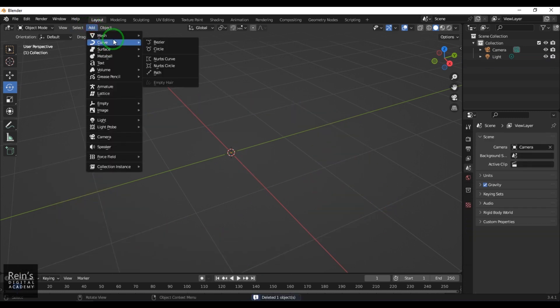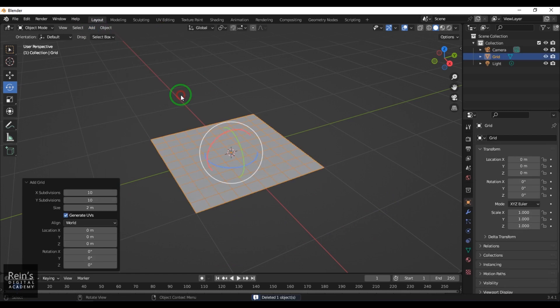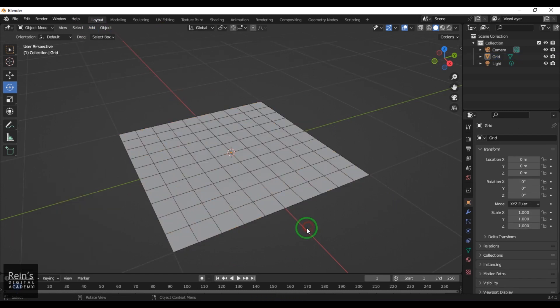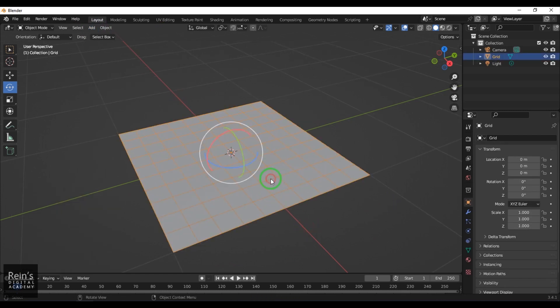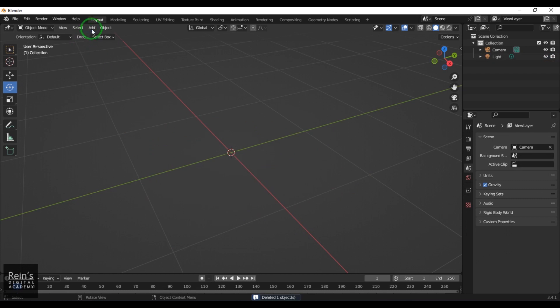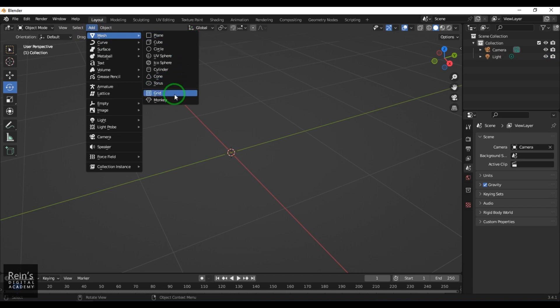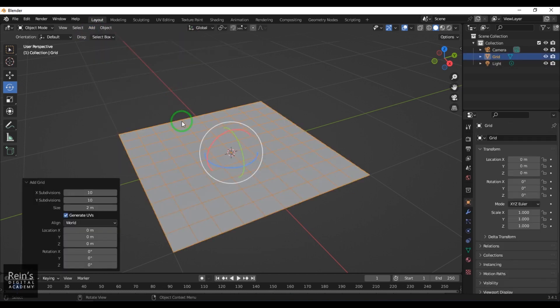Let's go to the Grid. This is a plane where you've got subdivisions to be controlled, unlike your regular plane. Plane doesn't have subdivisions, while Grid will have subdivisions. Grid is also a plane, but you can control subdivisions.